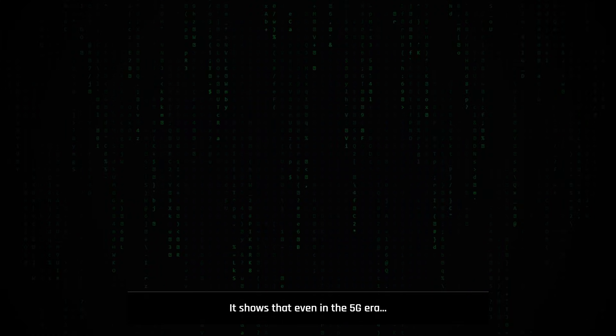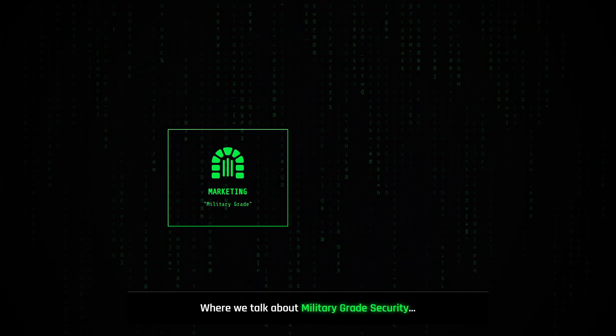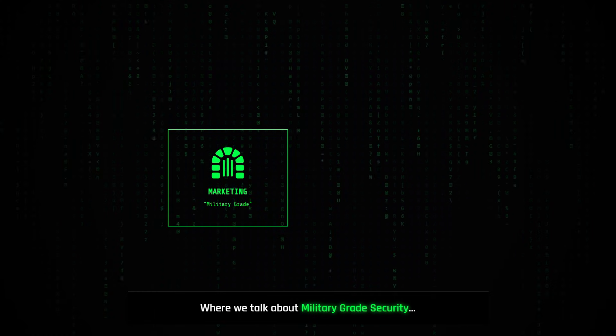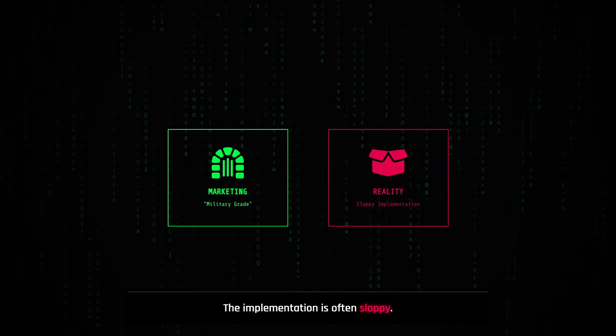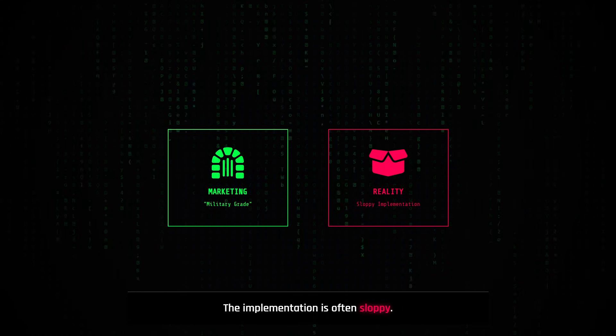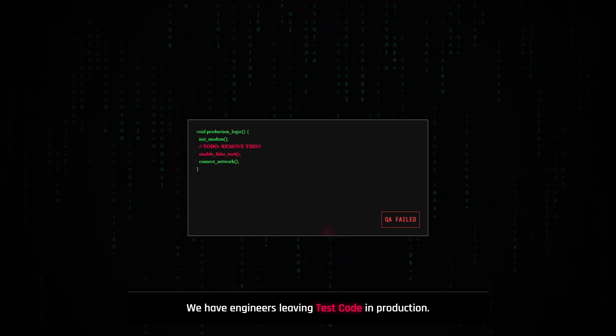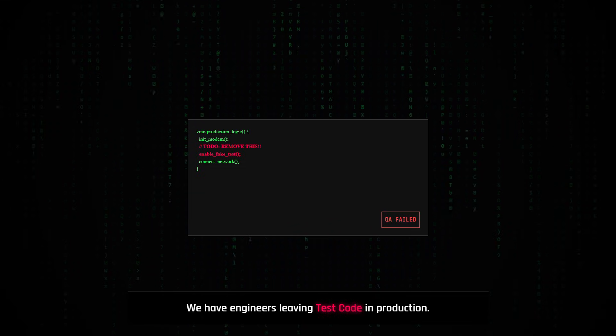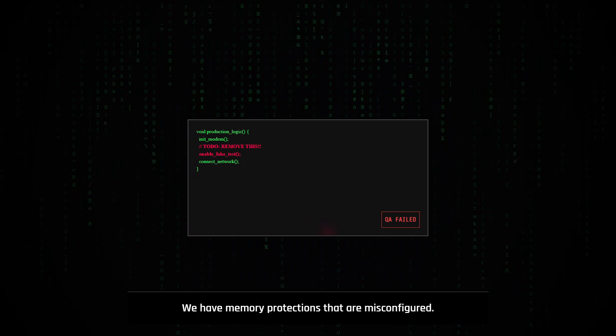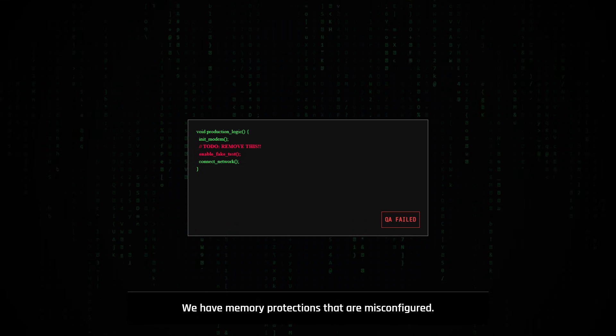It shows that even in the 5G era, where we talk about military-grade security, the implementation is often sloppy. We have engineers leaving test code in production. We have memory protections that are misconfigured.